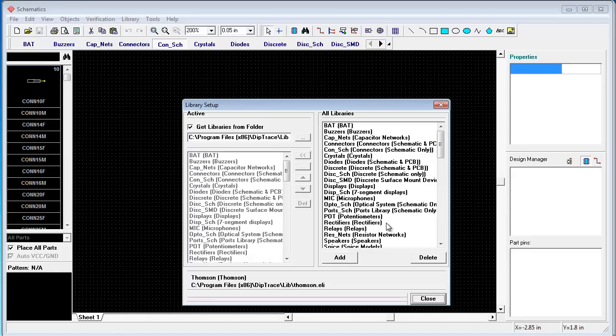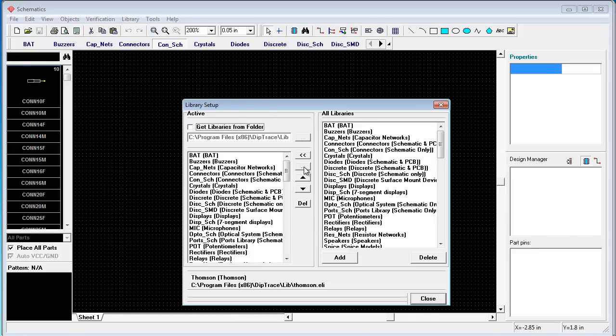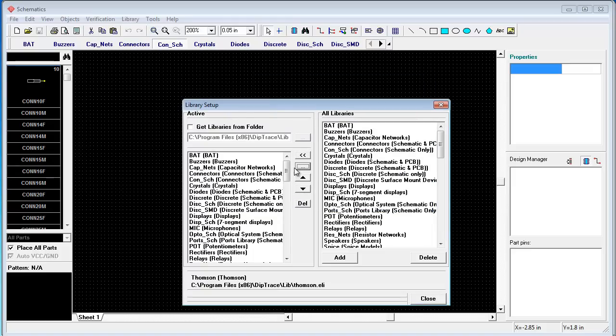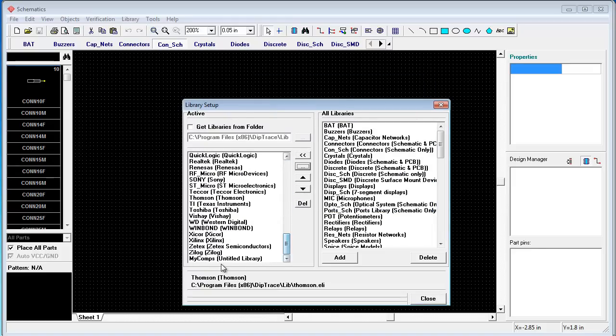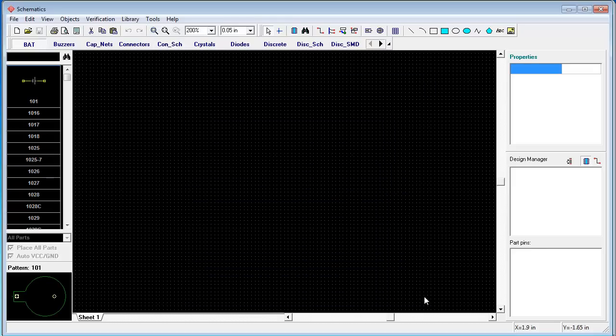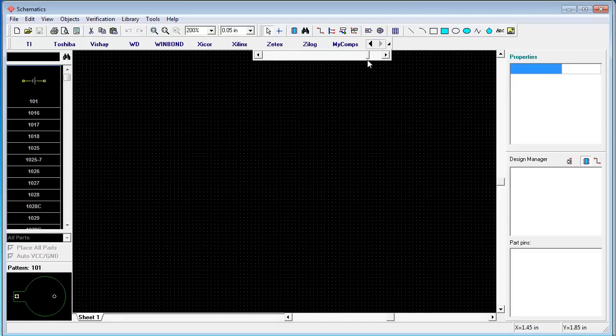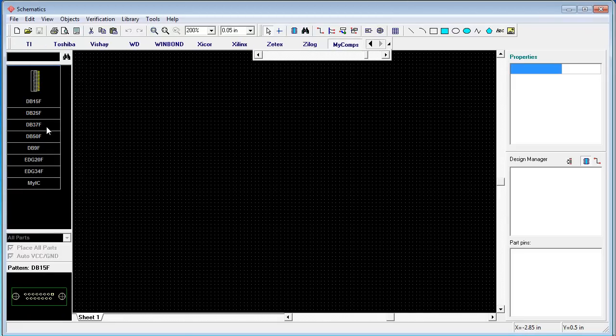All of them have alif extension. Ok. Uncheck get libraries from folder and add your alif library. Open. It is here. Close.